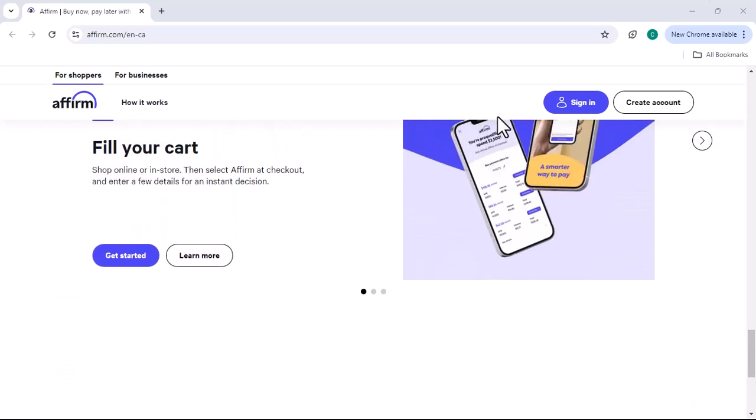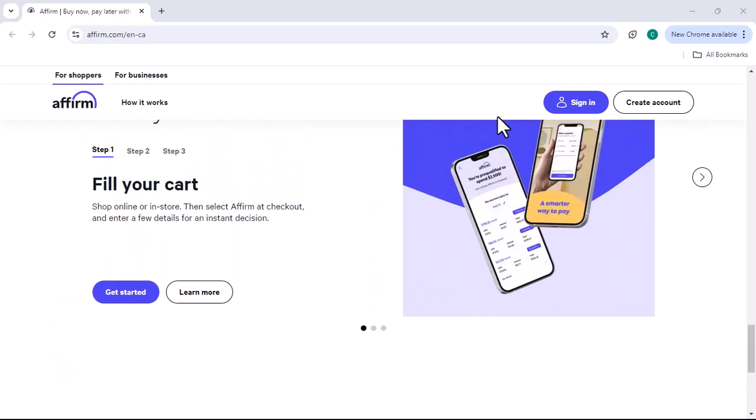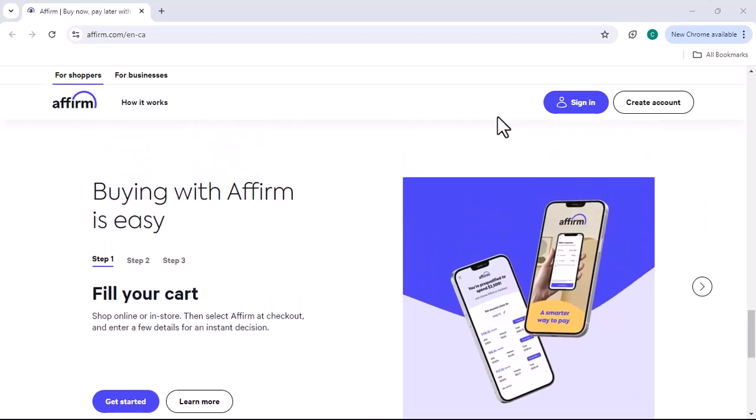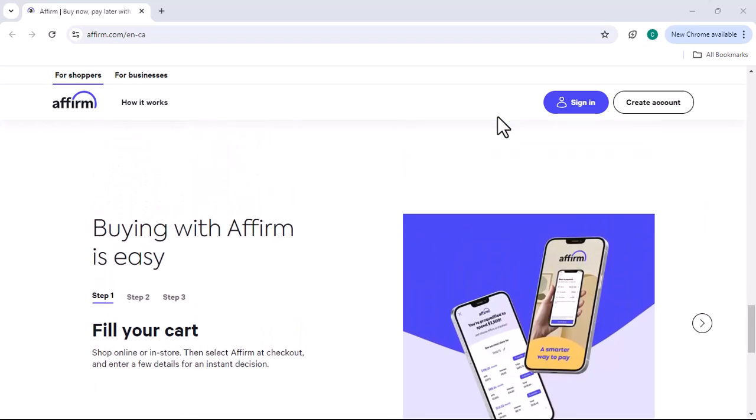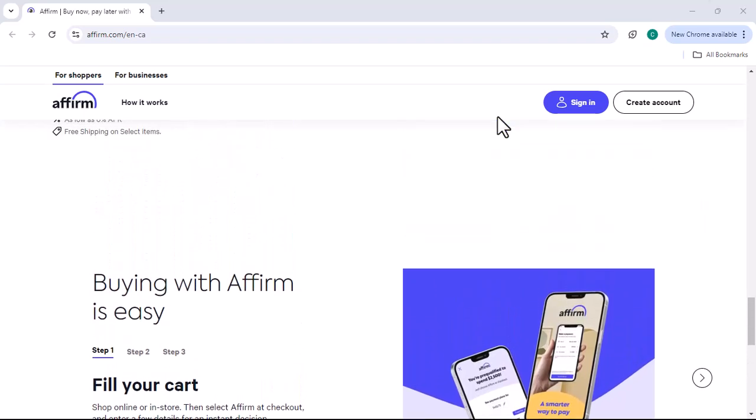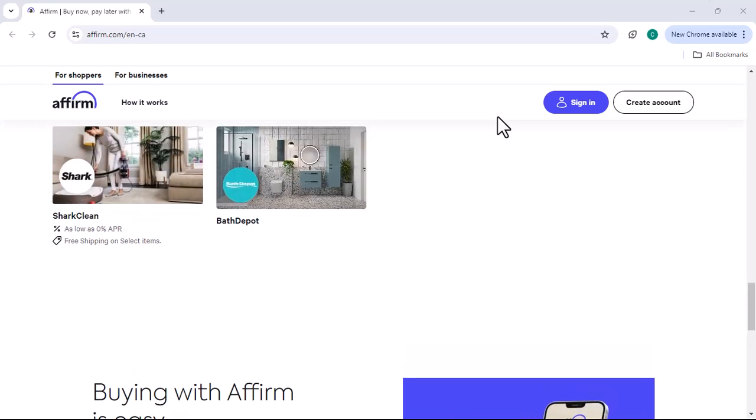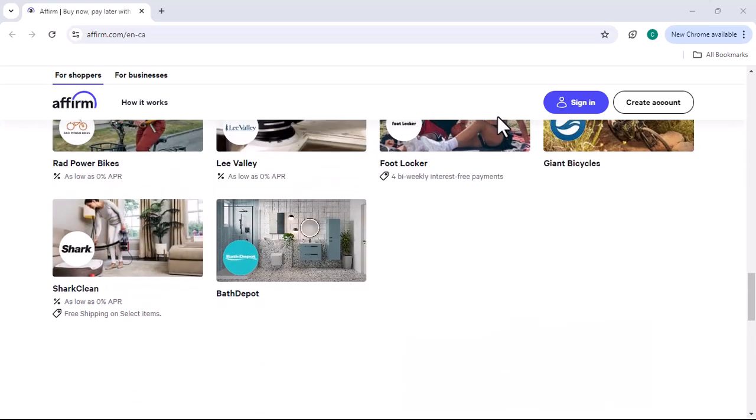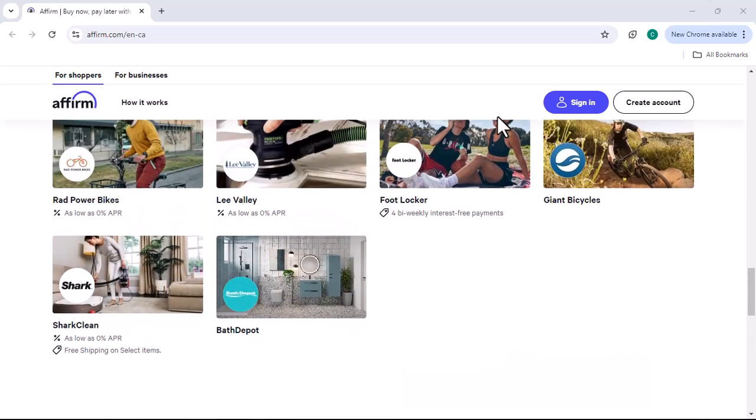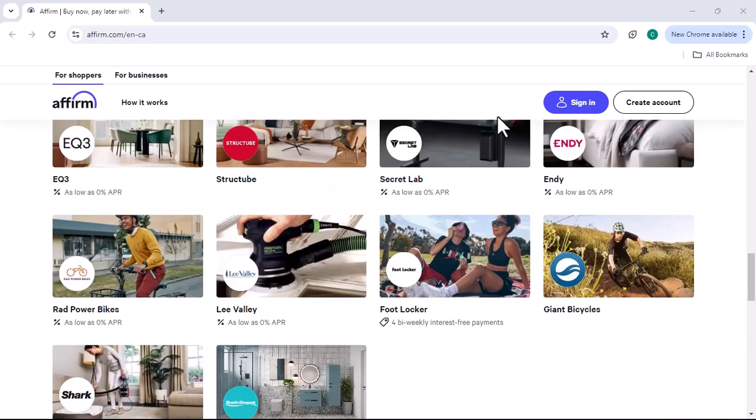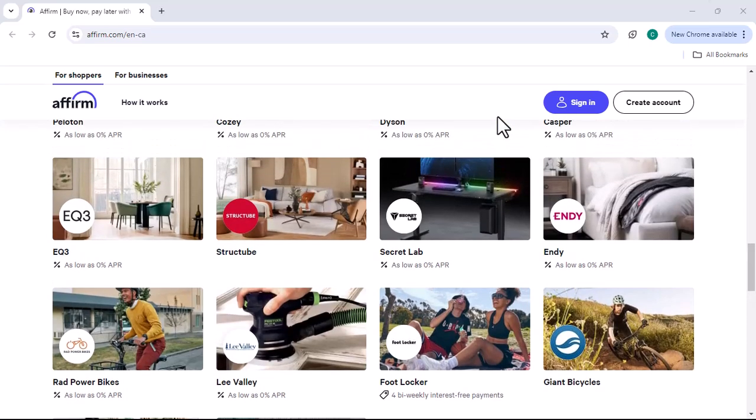How does Paybrite work? The process: Choose your purchase. The first step is to find the product or service you want to buy. Paybrite partners with a wide range of retailers, so you're likely to find something that suits your needs.